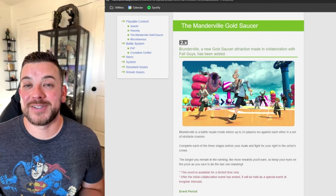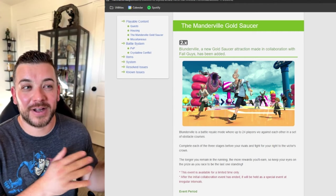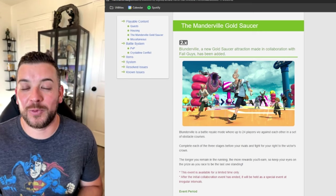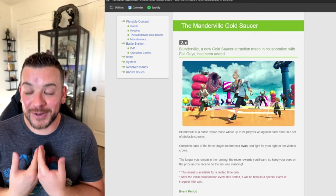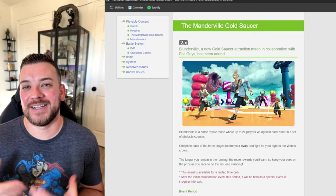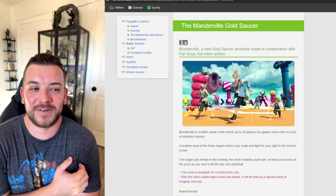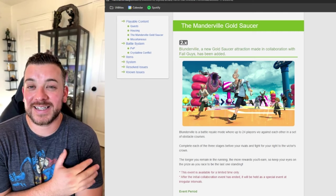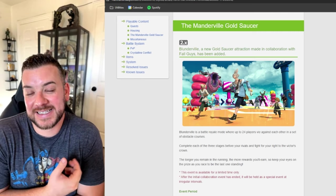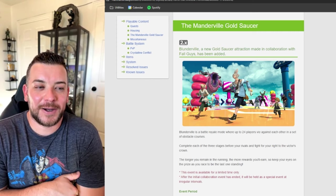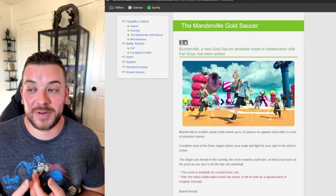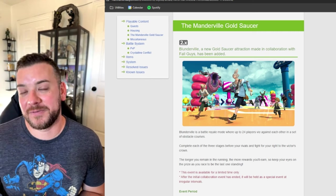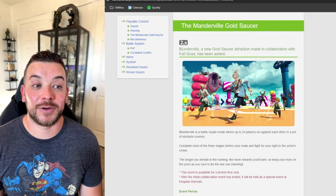We did get a new Gold Saucer event, the Fall Guys collaboration with Final Fantasy XIV. I personally am very excited about this. I love the game Fall Guys. I think it's really fun. It is kind of kitschy and for younger people, but I really enjoy it and play it a lot with my friends. It's just something relaxing to do.